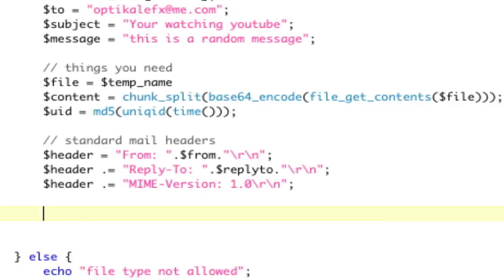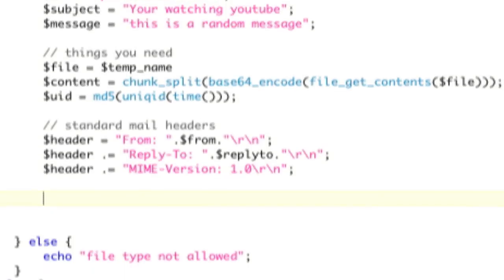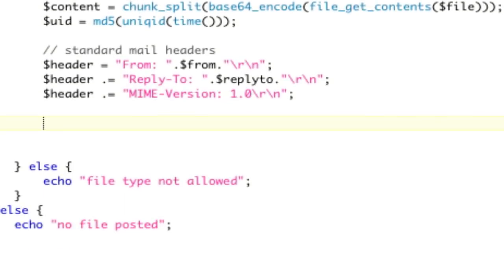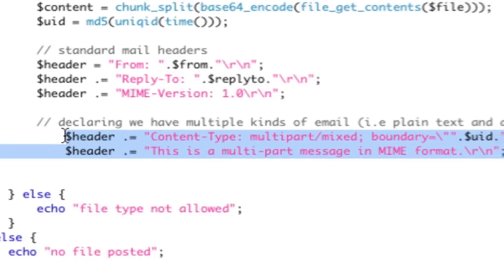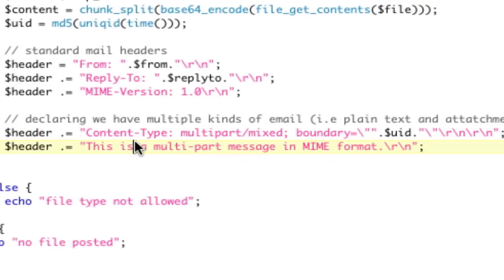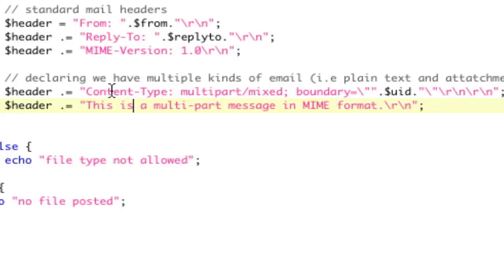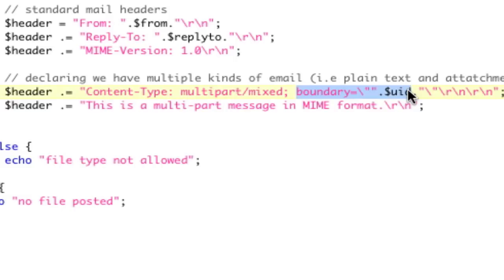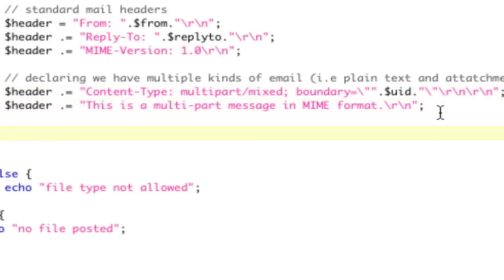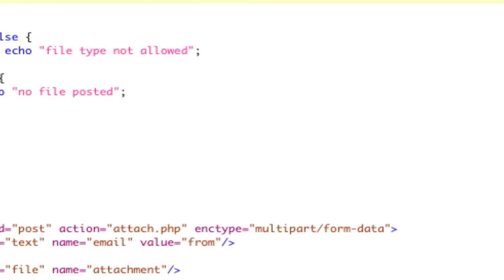Now, the bigger part is that we're going to declare outright that we're going to have multiple parts, just like this. So, now we're saying, okay, we're going to have multiple parts of this email. So, we're going to go to our content type, multipart mixed, and our boundary is going to be that UID, our unique identifier. Basically, what I'm saying is you need a boundary for each type. We're going to have two parts in this message. We're going to have a plain text and an attachment.